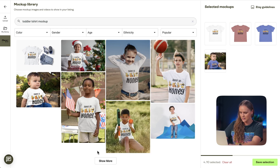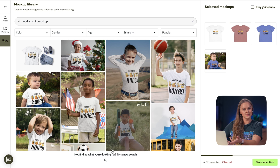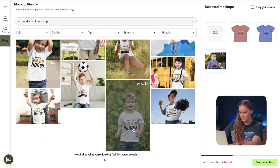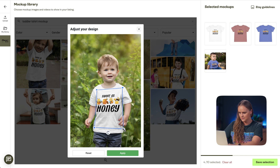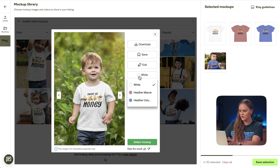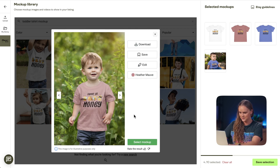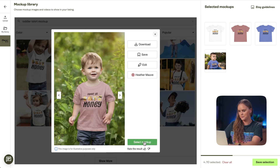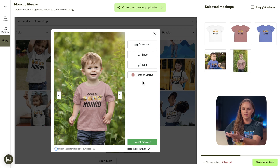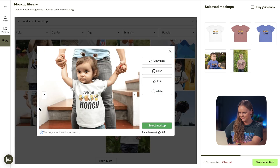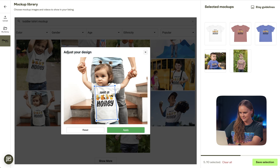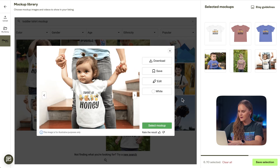Let's go ahead and find some more. We can click Show More and see additional options. We can choose another one and adjust the design as needed. We'll apply it and choose a different color this time — let's go with the mauve. Select Mock-up, and we'll see it's been added to our mock-up library. Let's choose one more so we have a lifestyle image for each color. Once you've chosen all of your mock-ups, you'll see they've been added to your mock-up library, and we can save our selection.